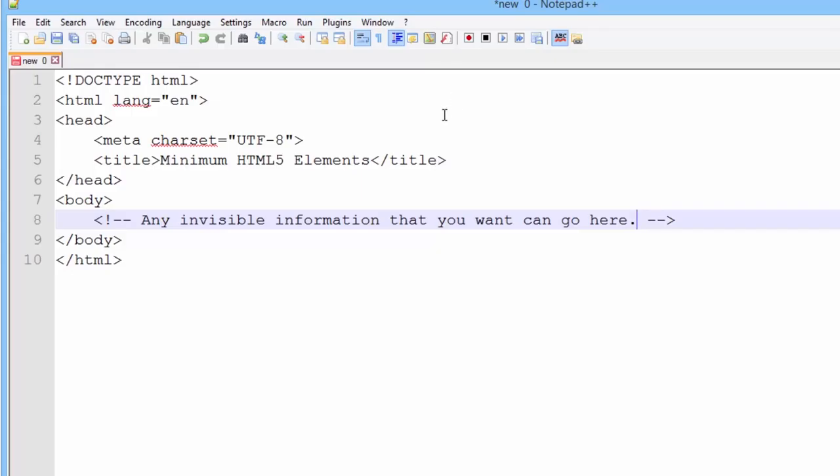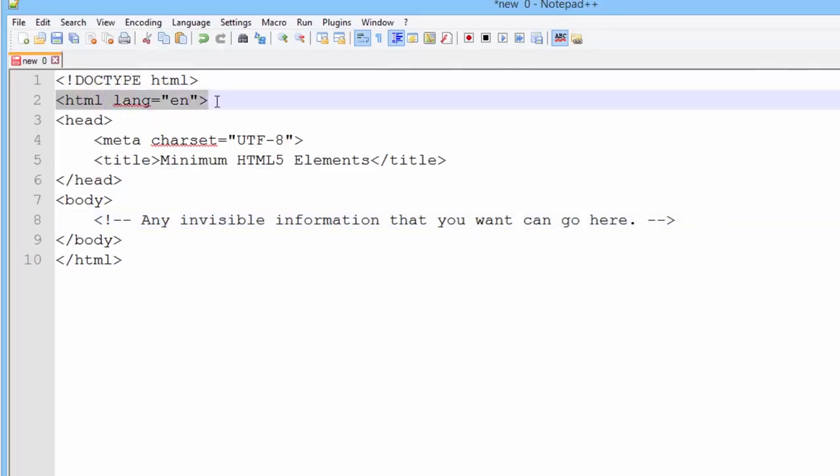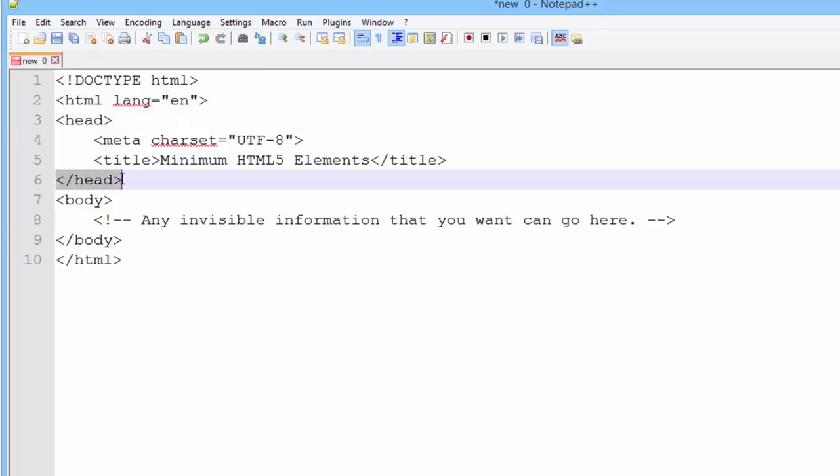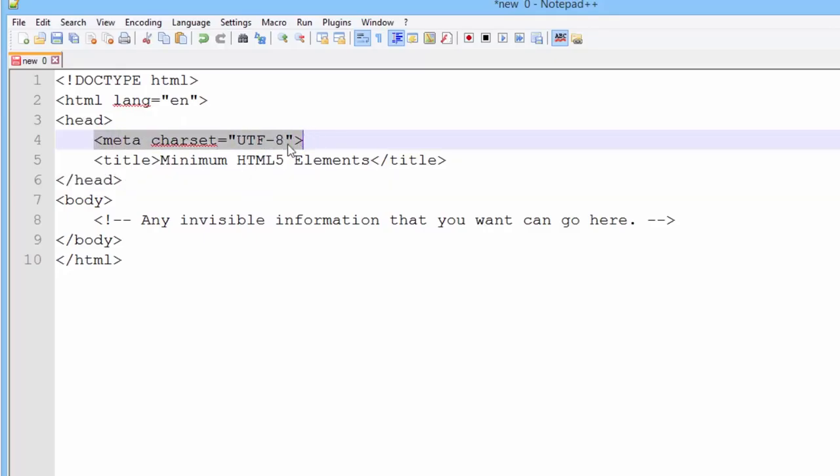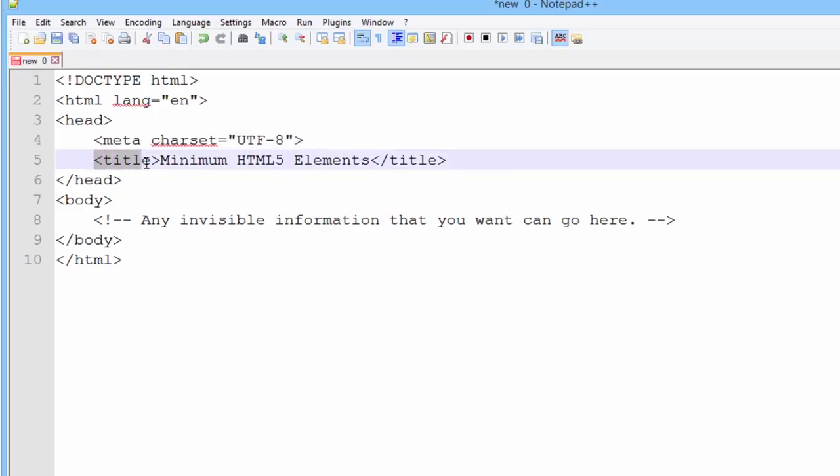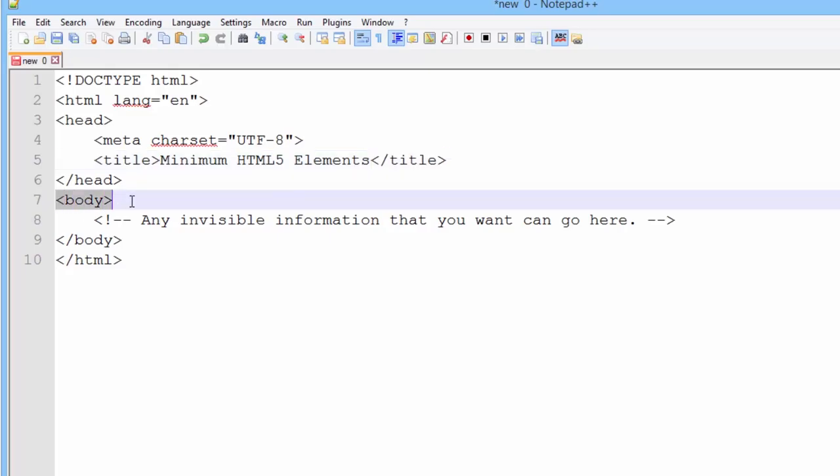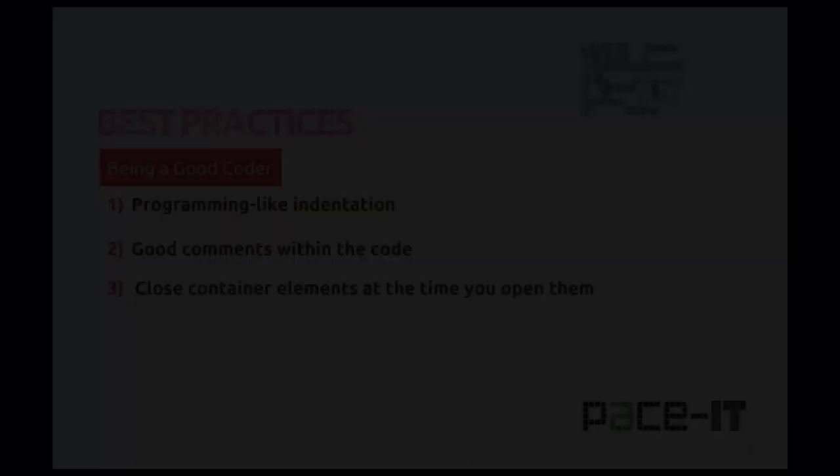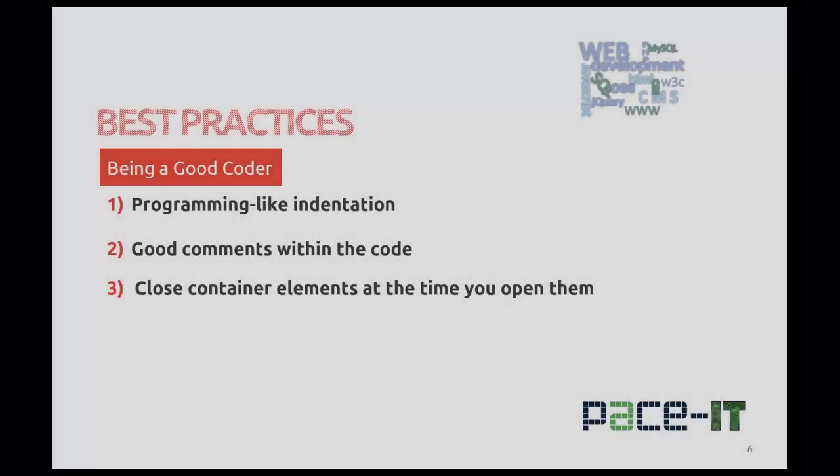Again, the basic elements that are required in an HTML5 document are the doctype, the HTML open and close, head open and close, the meta element, and you should be able to tell by looking at that, that's an empty element, the title open and close, and the body open and close.